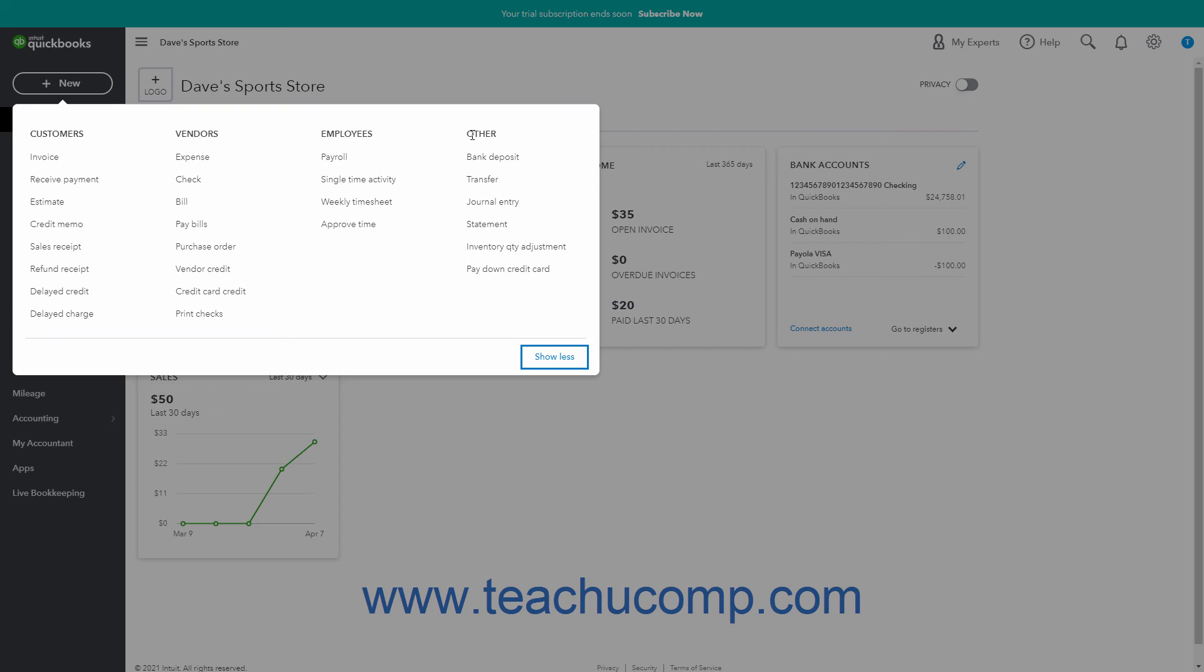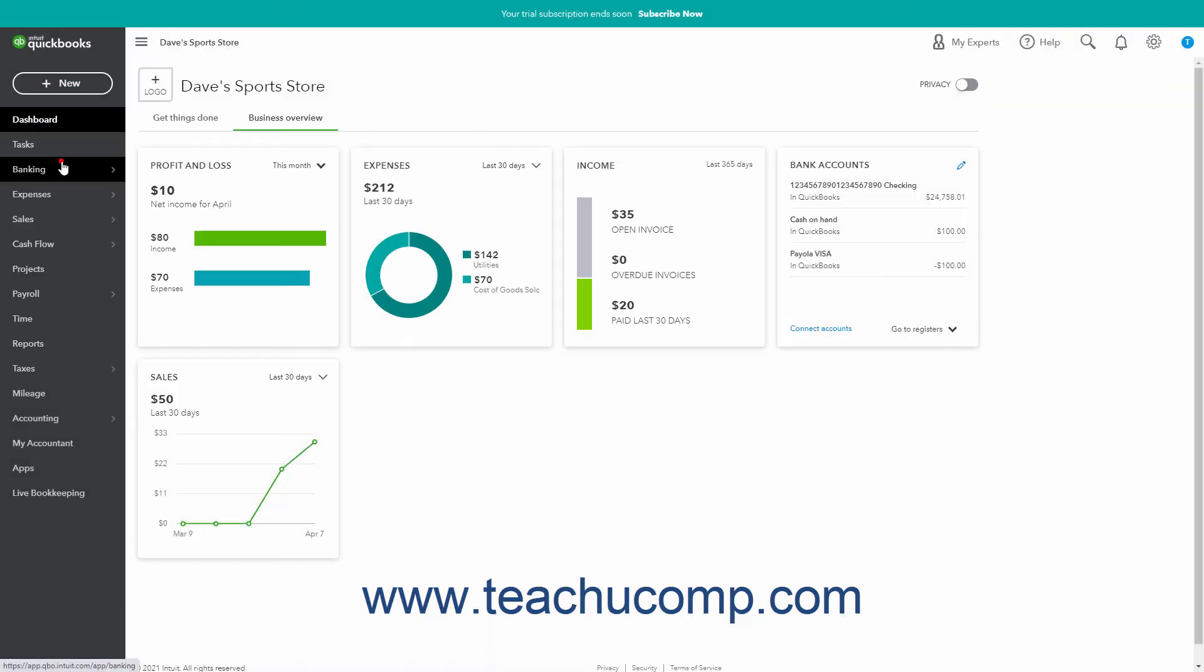Users with restricted access only see links for their limited level of access.